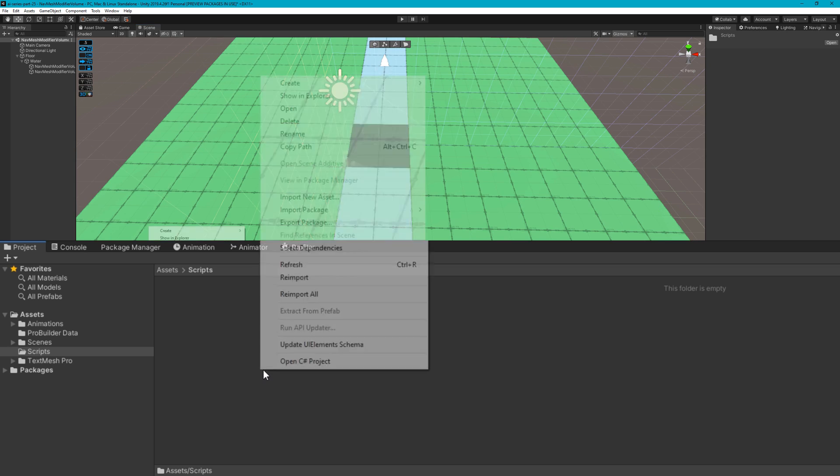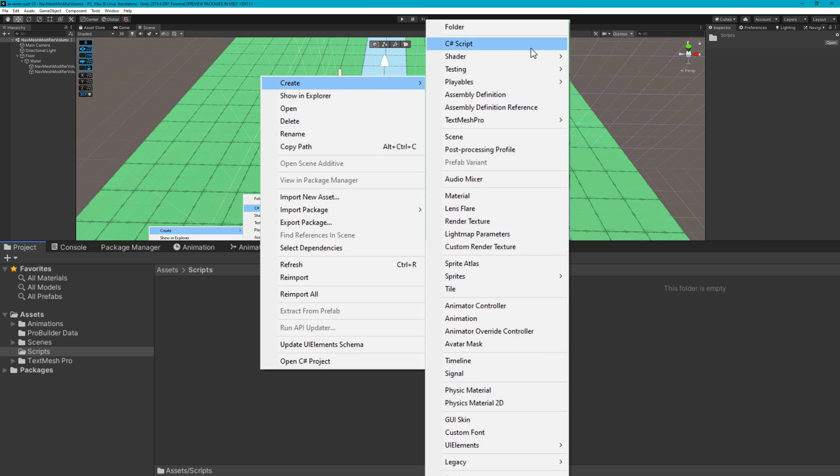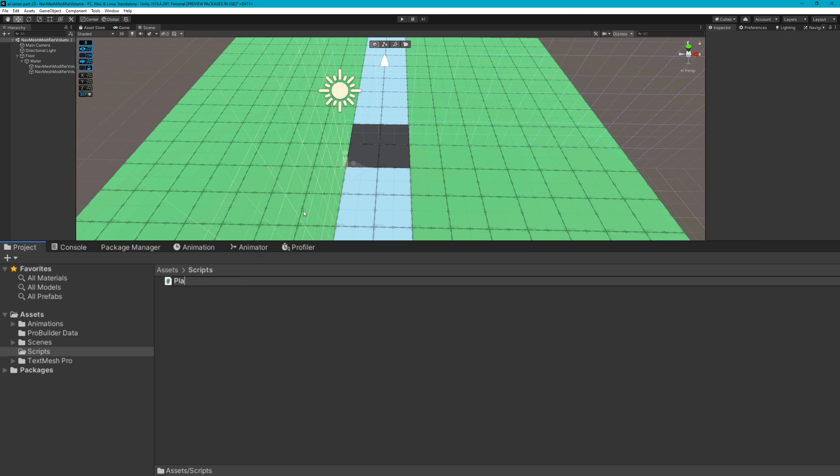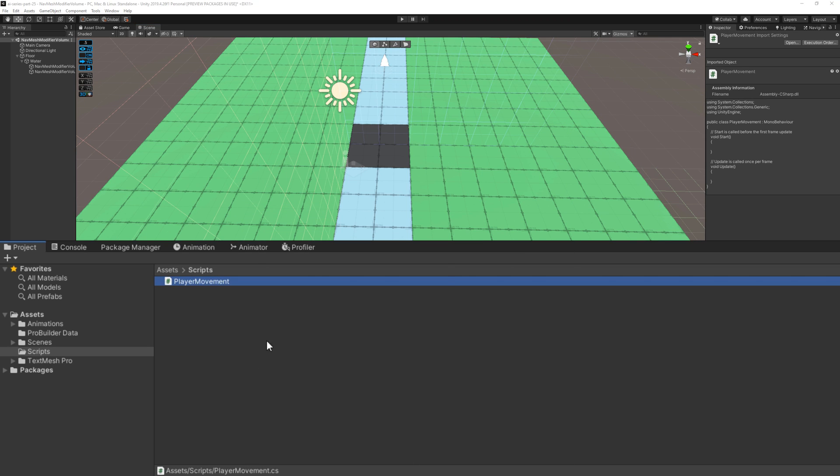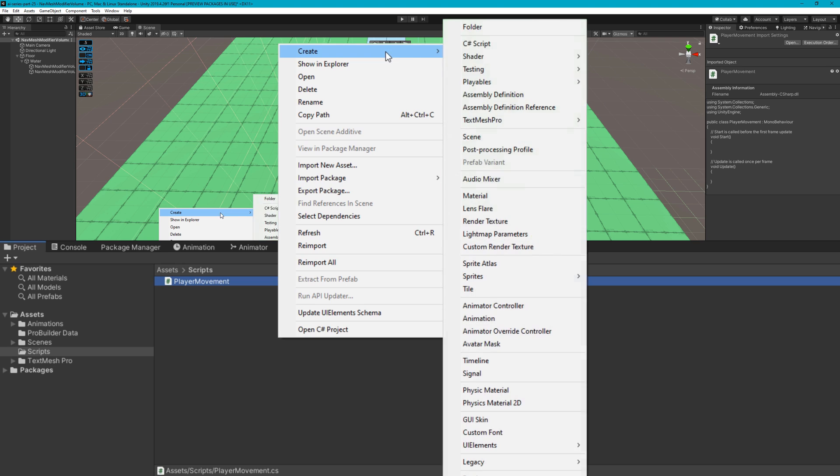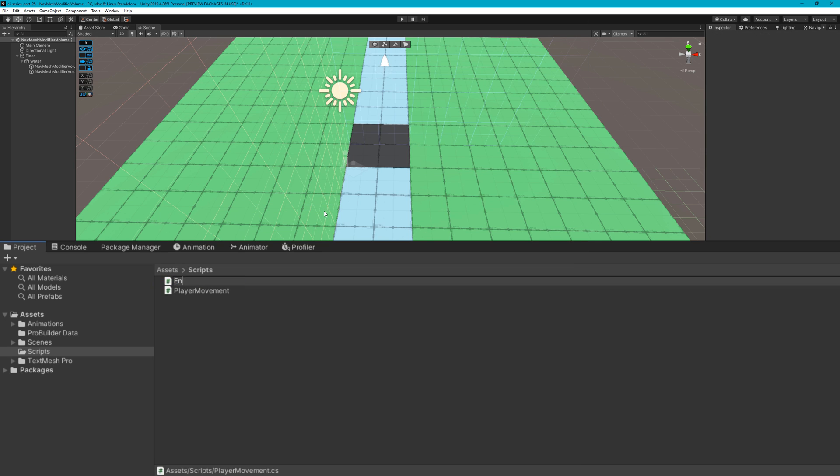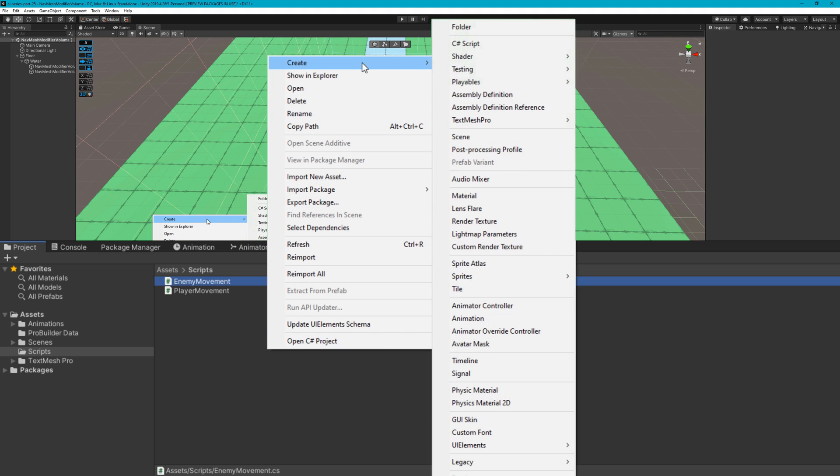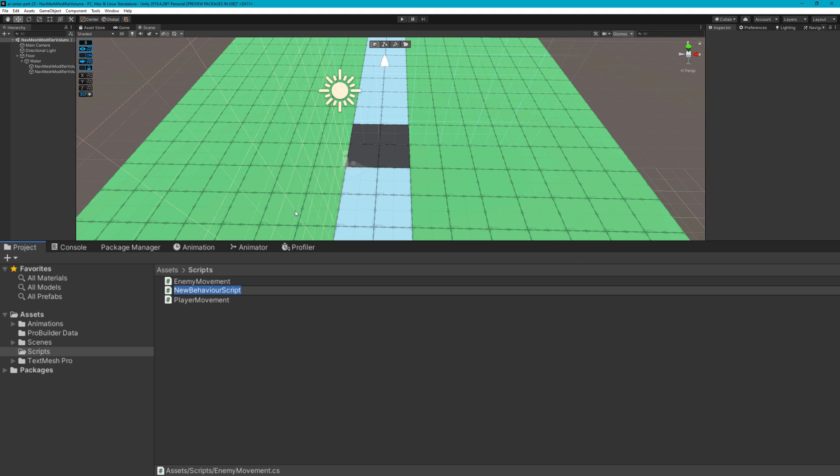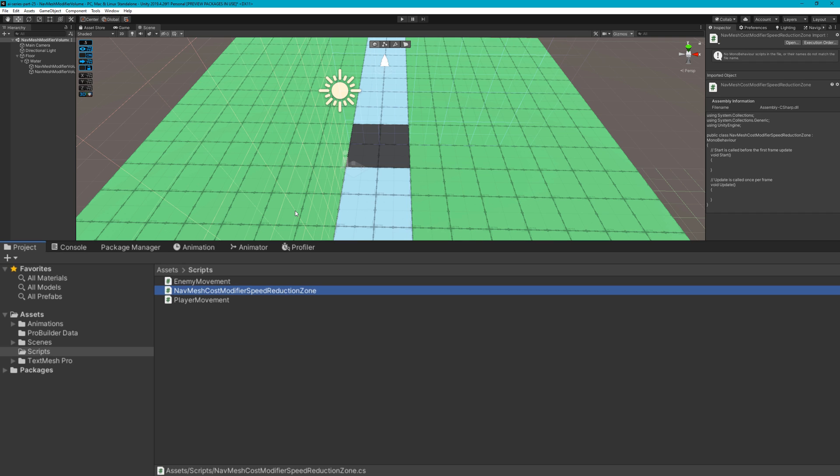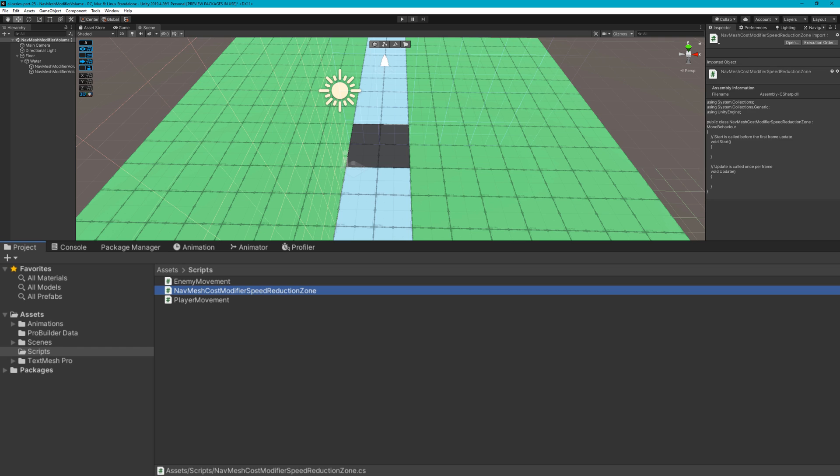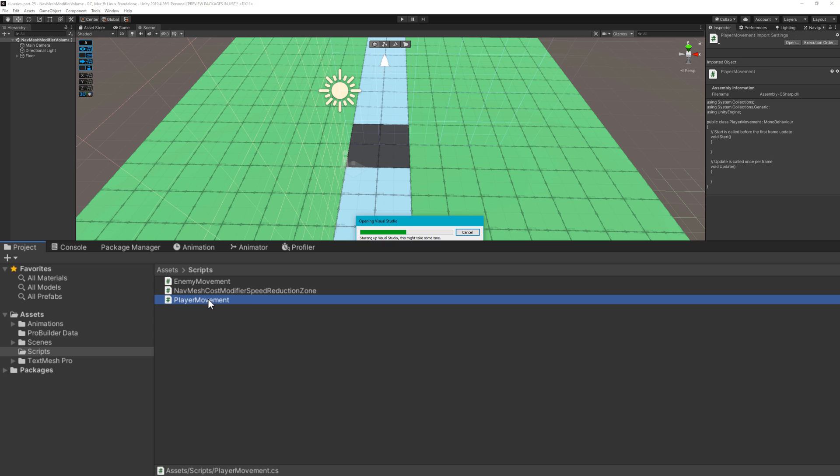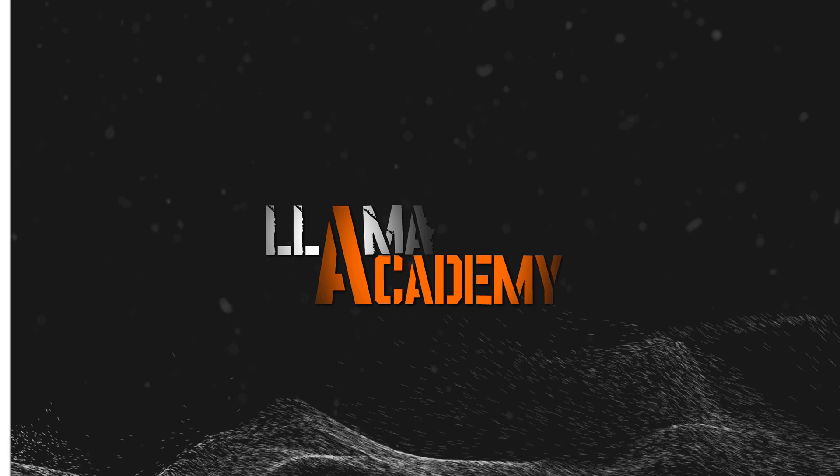I'm going to do something a little bit different in this video than I normally do. I'm creating two scripts, player movement and enemy movement. These two I'm actually not going to cover in this video because I've done almost the exact same thing in AI Series Part 1 and I want to focus this video on the cost modifier. I will show those scripts and briefly go over them, but I'm not going to go into the in-depth detail. The third script we're actually not going to cover yet. It's going to be called NavMesh Cost Modifier Speed Reduction Zone, which is the longest class name I know, so stay tuned.